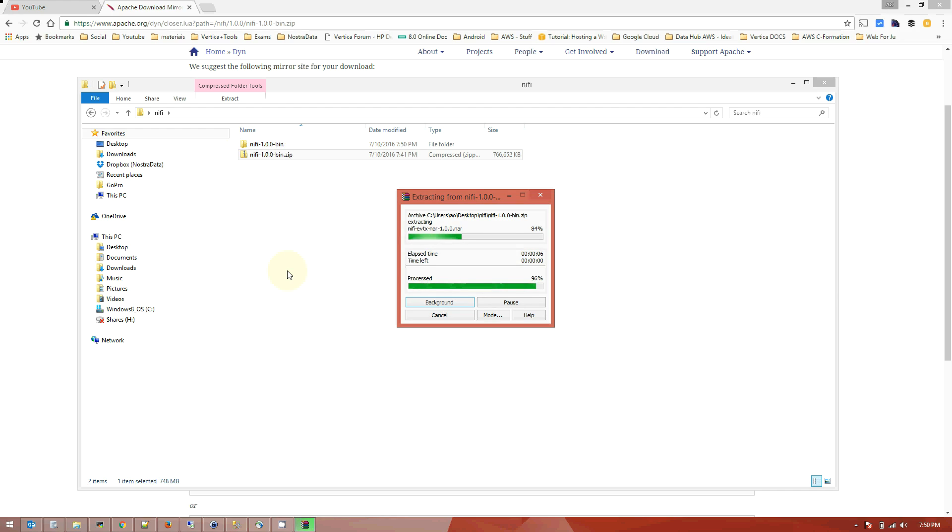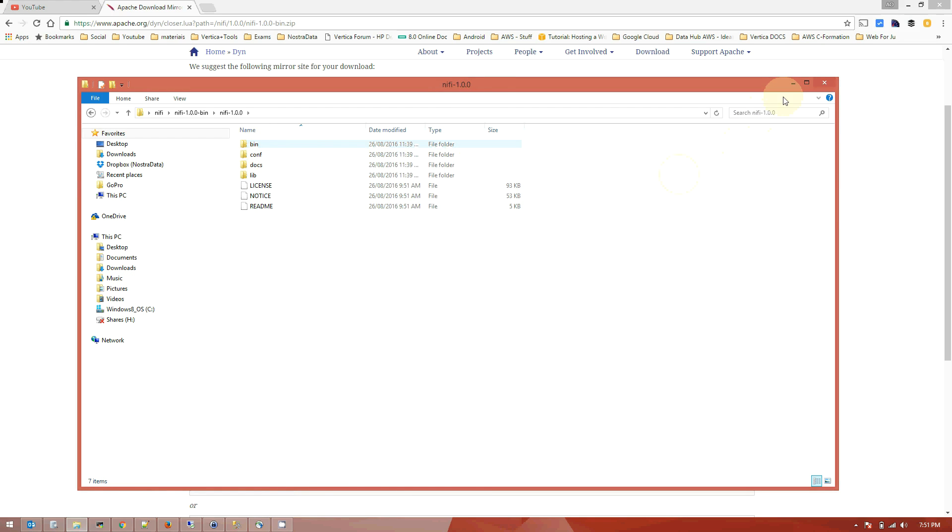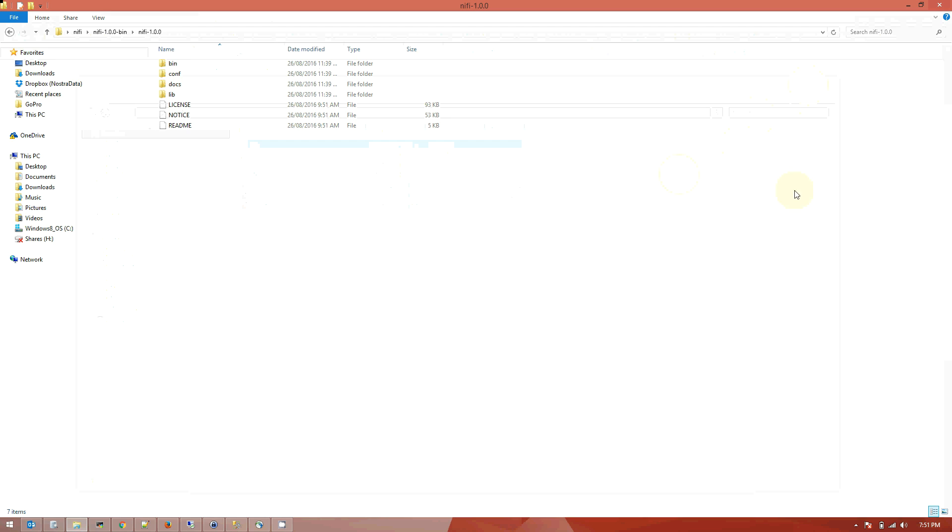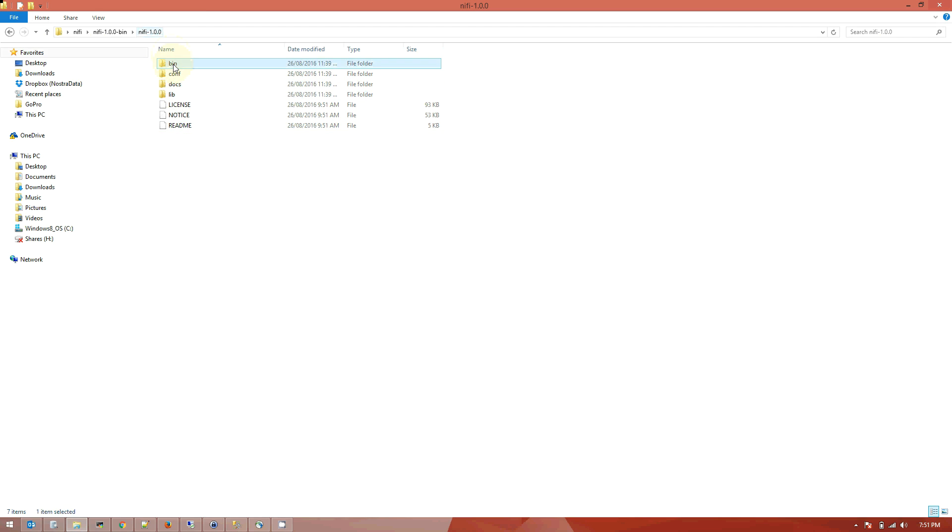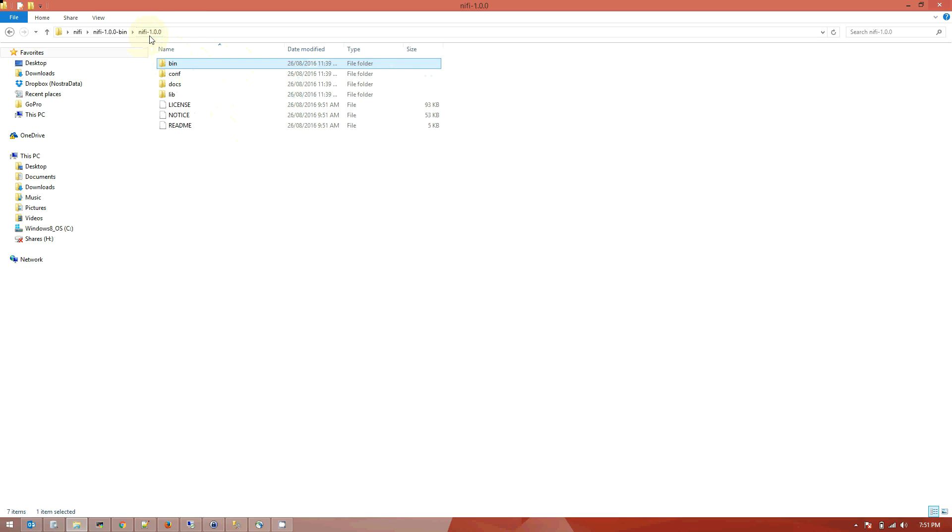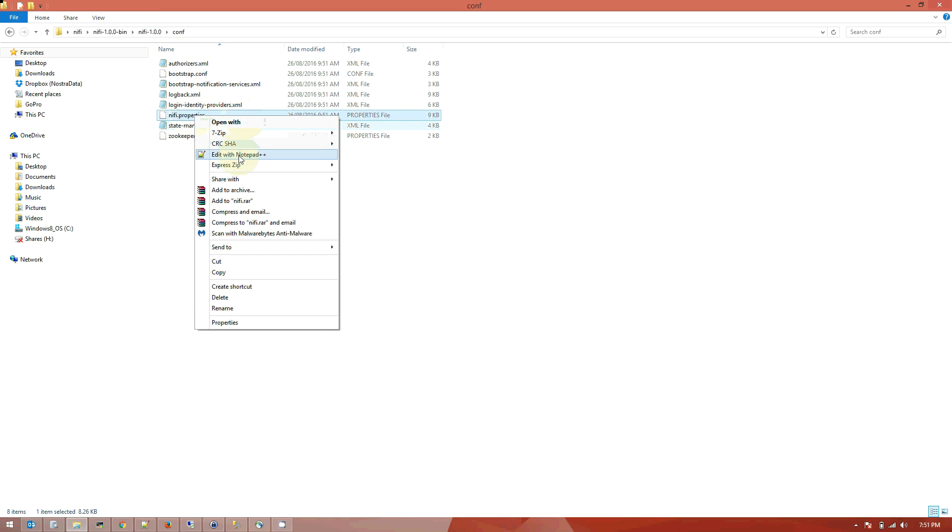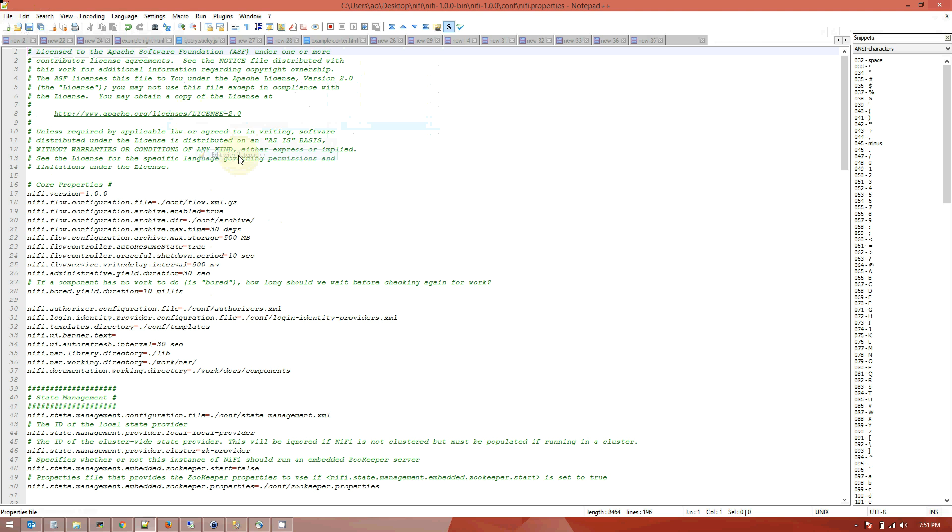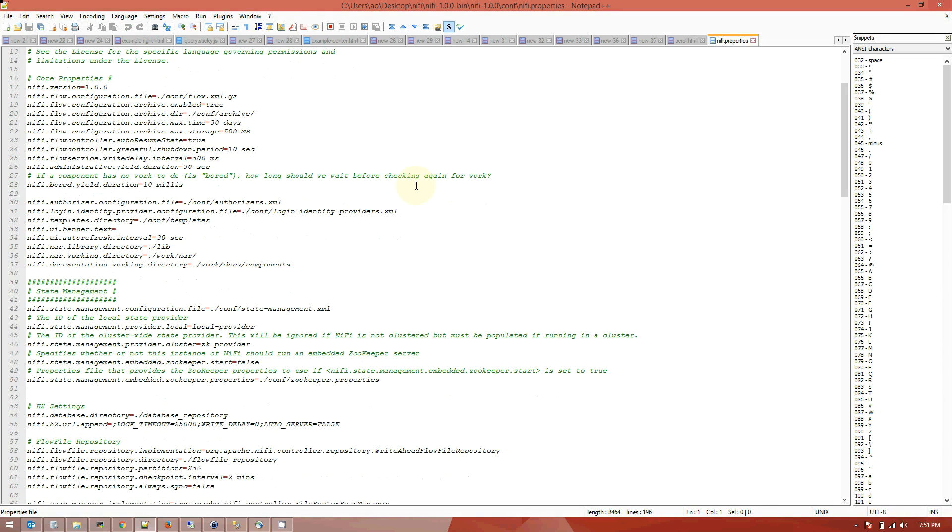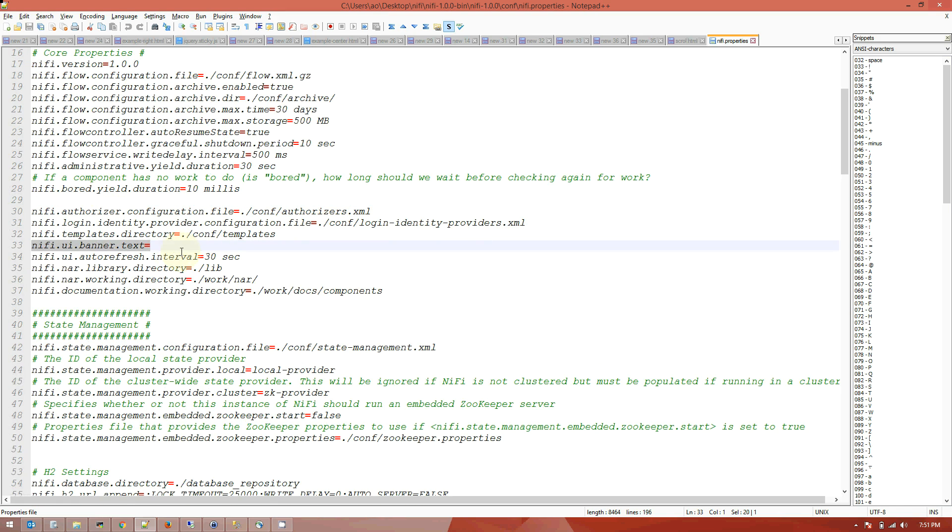All right, so after you download it you're gonna unzip it and we're gonna go to this folder here, this is the folder structure. We're gonna get a bunch of executables and first thing we're gonna do, we're gonna change this file, so the configuration file. There's three parameters in that we're gonna change. The banner, this is optional if you want to use it, I'm gonna use it so I'm gonna say AODBA NiFi server. You guys can call it whatever.